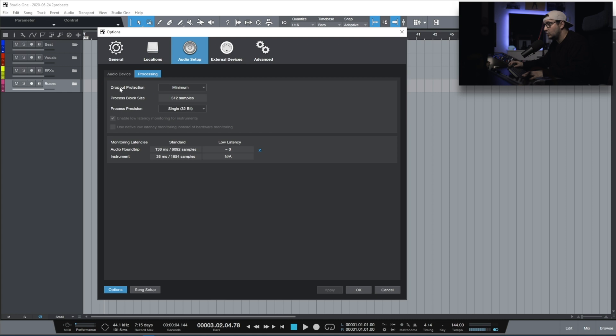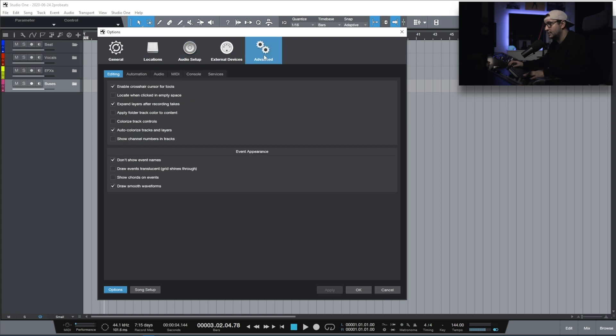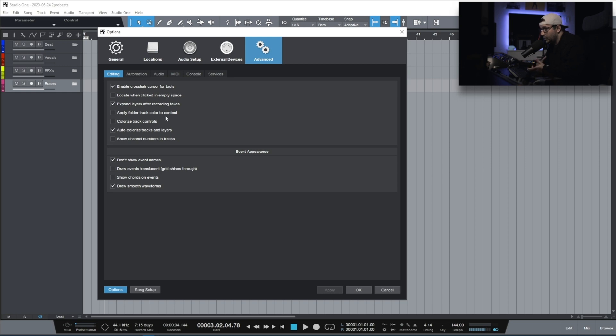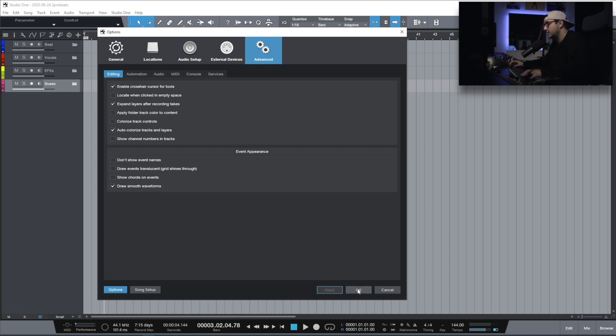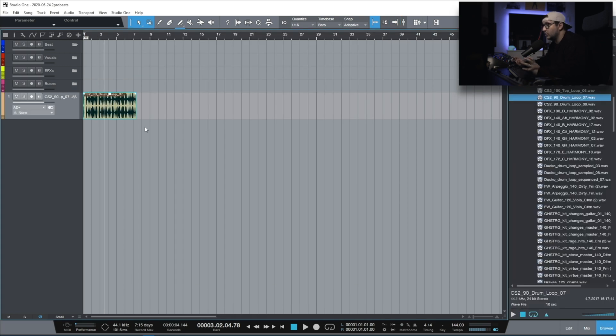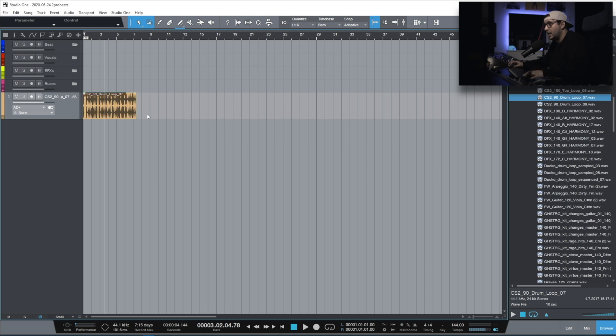Processing, dropout protection, minimum. Process precision, single. That's what I use on the Advanced tab. Let's start with the editing. Here we have a few important settings that really help me with my workflow.